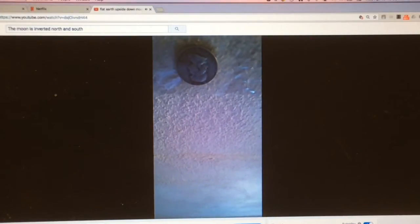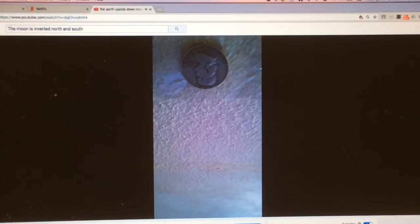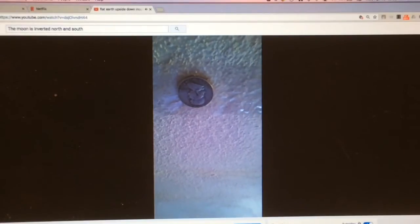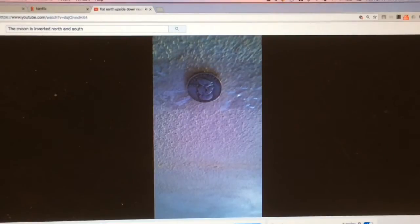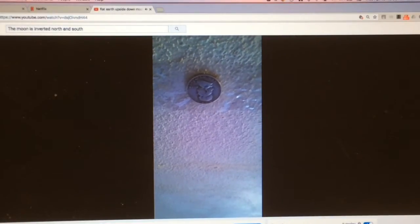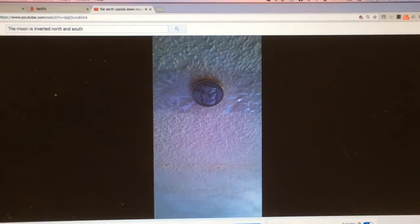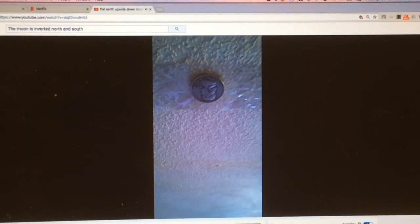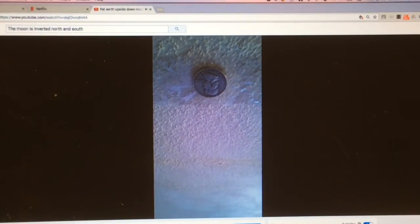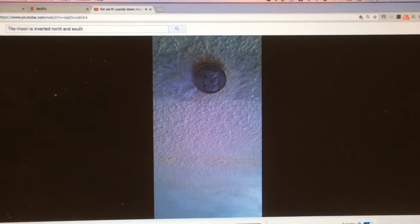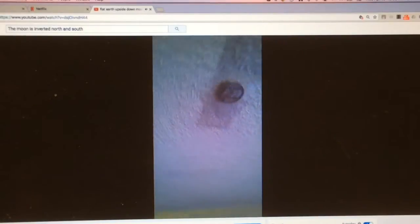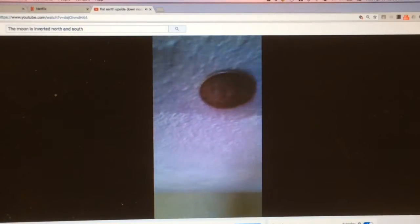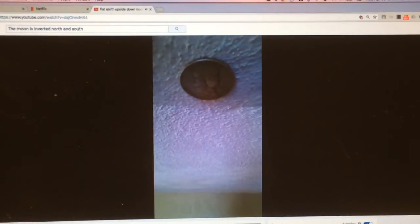He's upside down. Did I cross the equator into the Southern Hemisphere to look at the ceiling? No. My home is in the Midwestern United States. I did not cross the equator. This room is not built on a ball. I am currently not upside down looking at this coin taped to the ceiling. It's all about perspective.